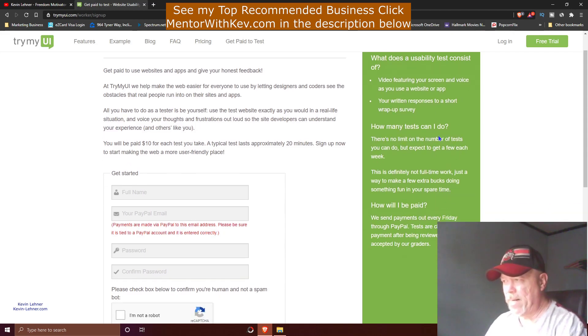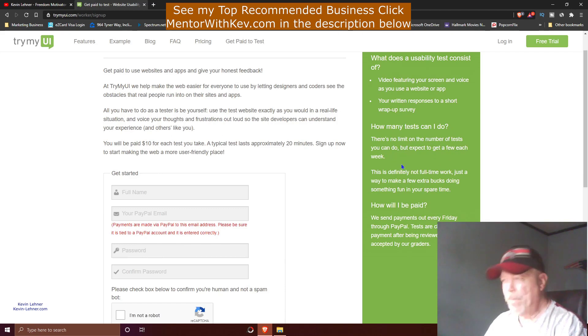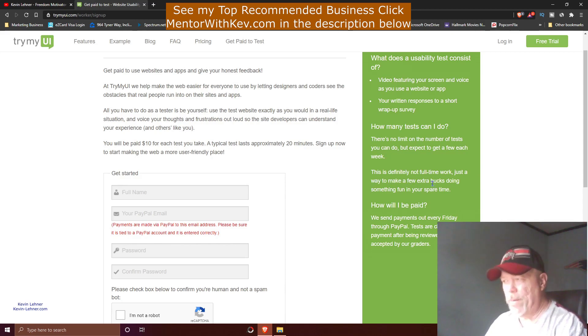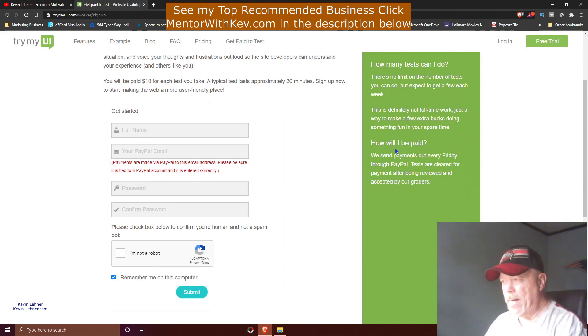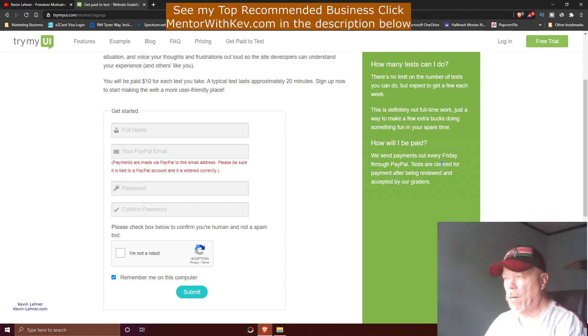How many tests can I do? It says here there's no limit on the number of tests you can do, but expect to get a few each week. It says this is definitely not full-time work, just a way to make a few extra bucks doing something fun in your spare time.